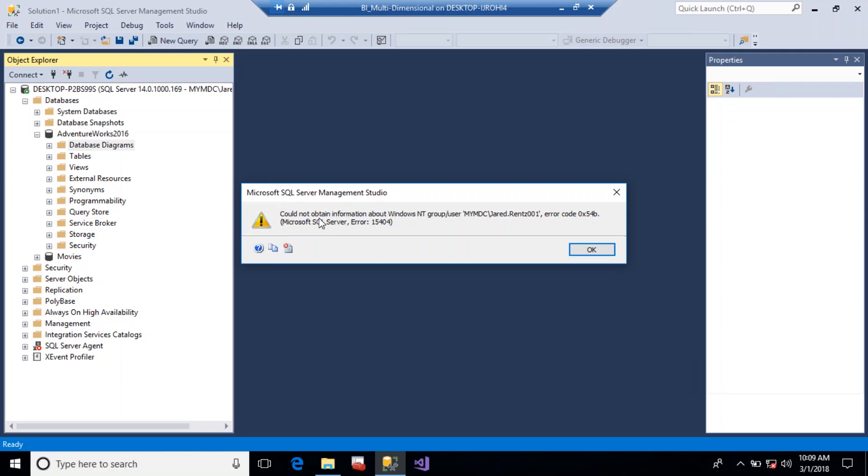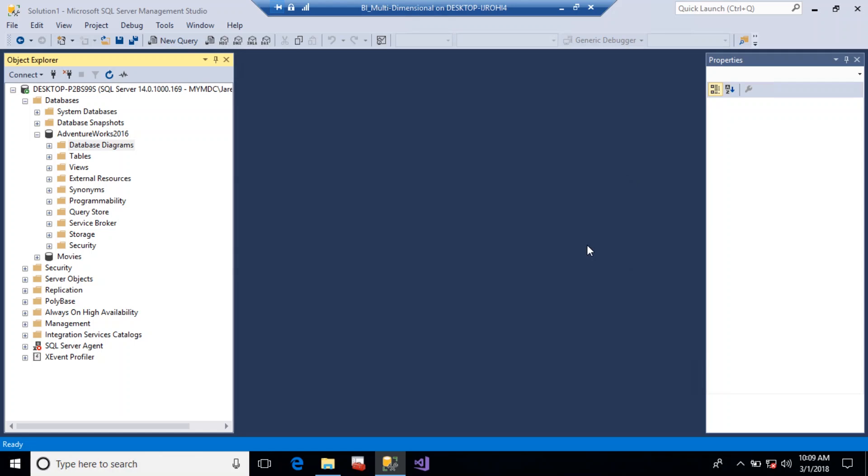So when you click on it, you get this error here. It says could not obtain the information from the user group. What this is, is an administrator, because I'm on a domain, the administrator doesn't have access and even though I am the main user, it's not allowing me access, but I'm going to show you how to solve that quickly.